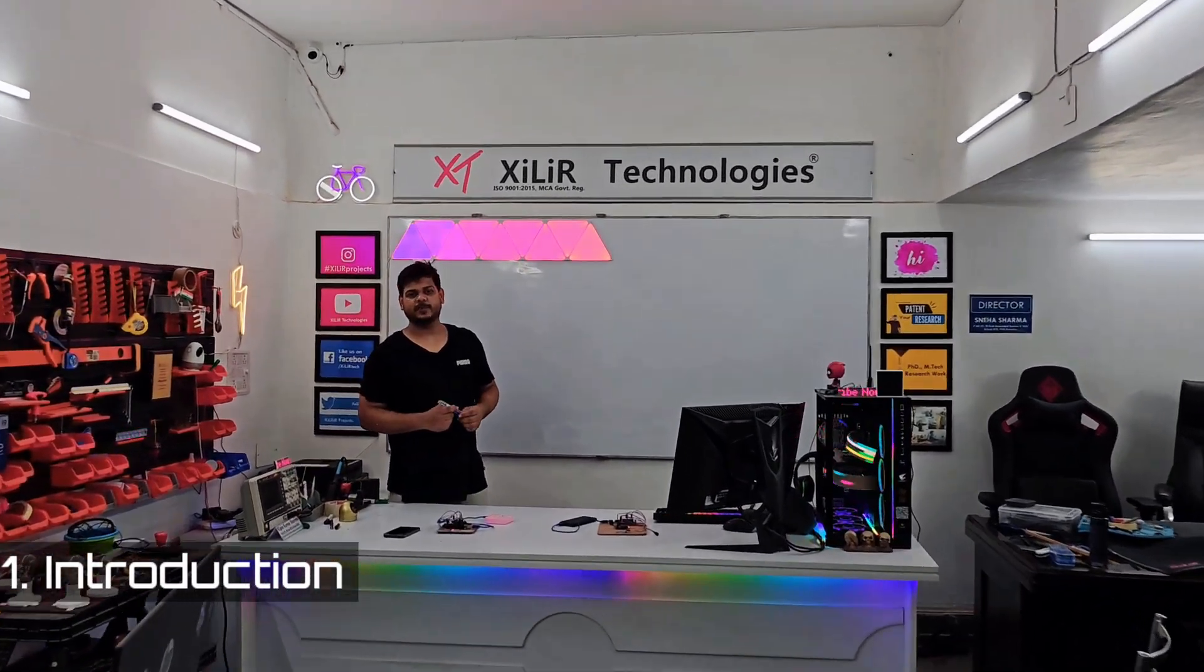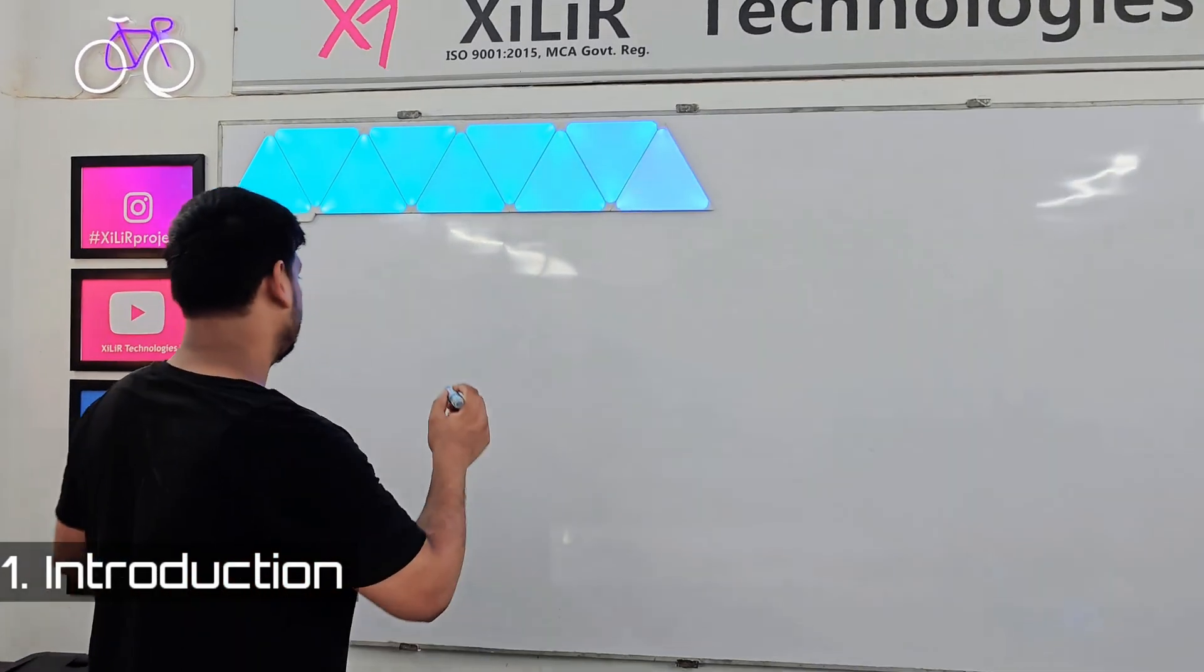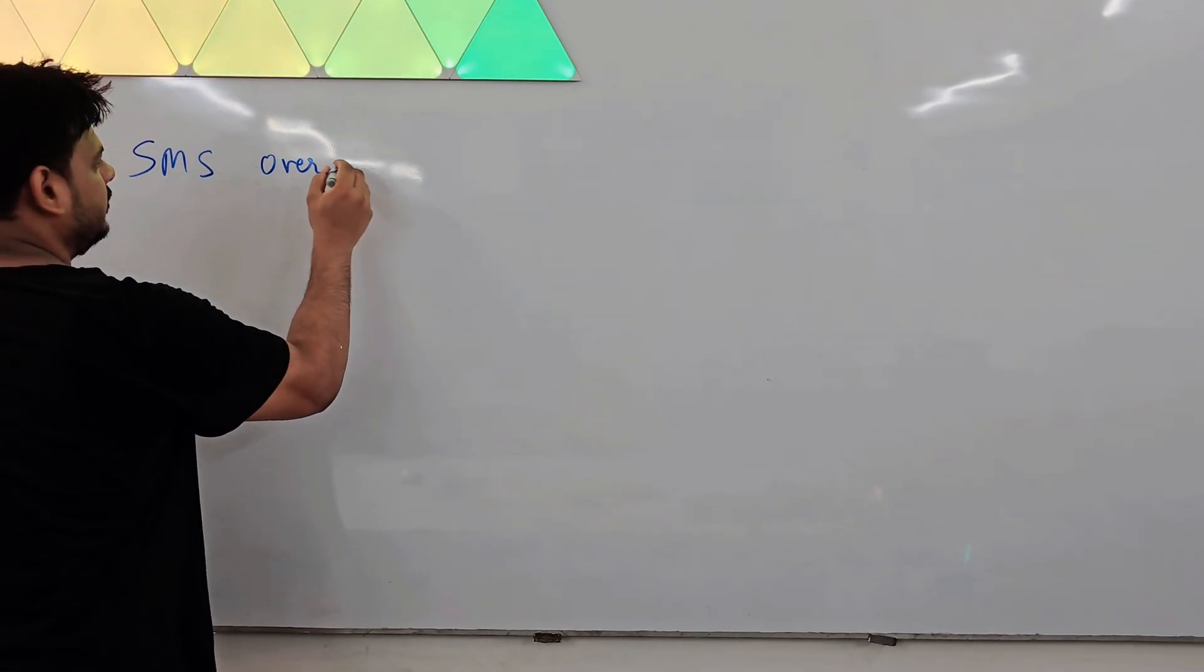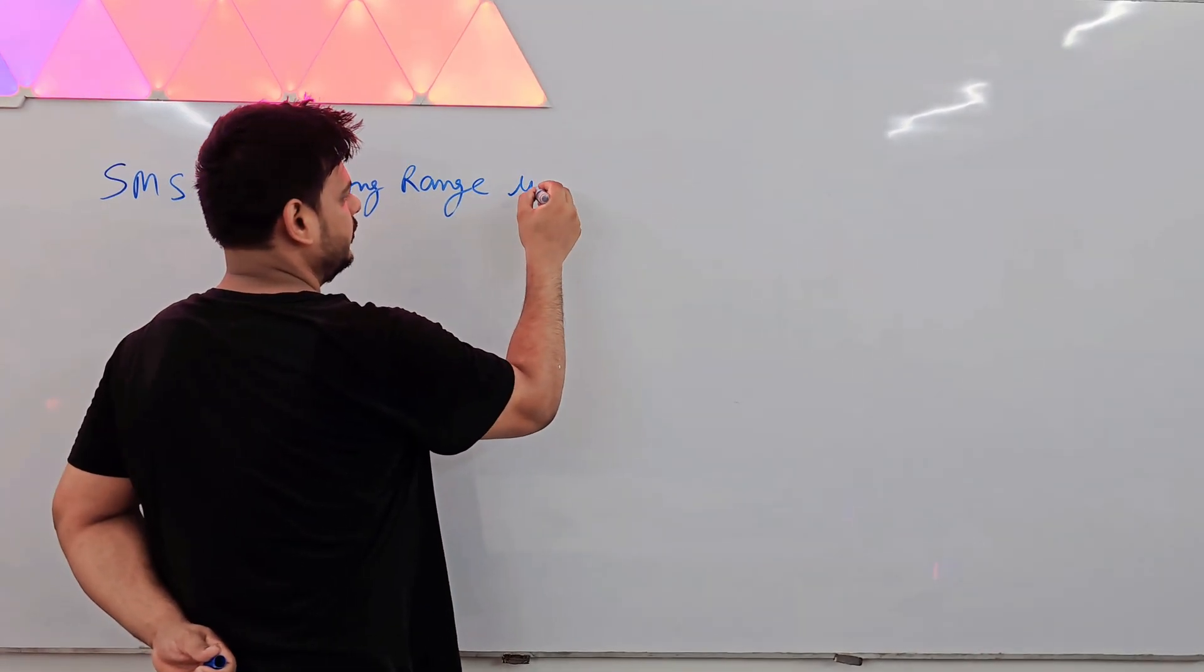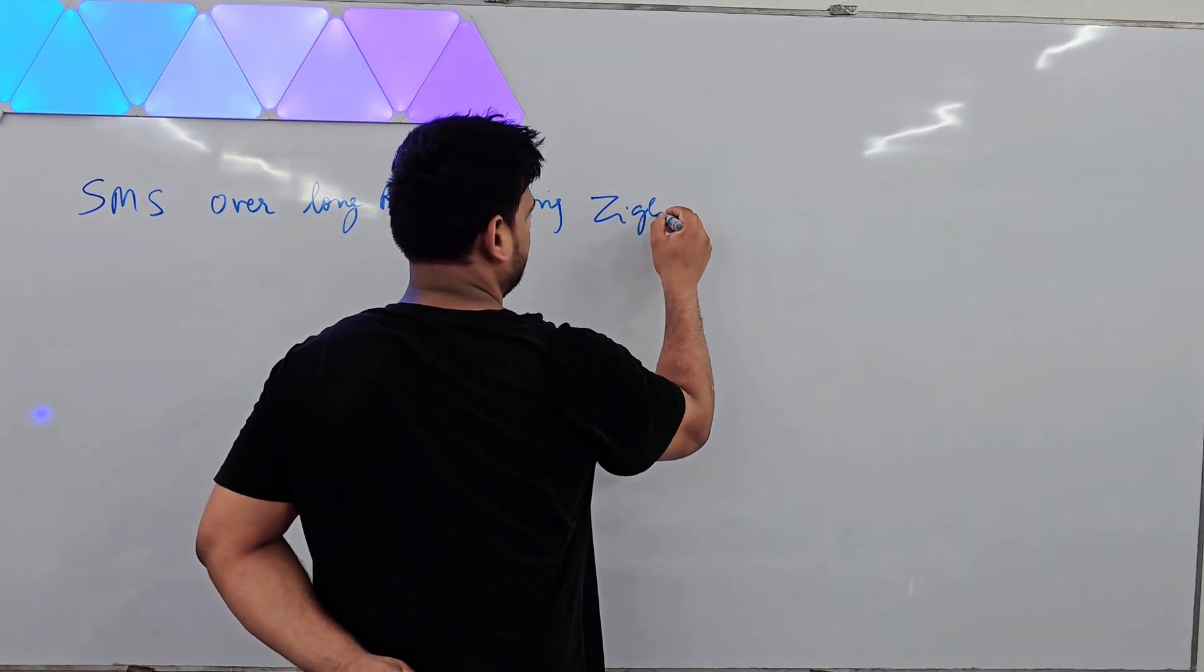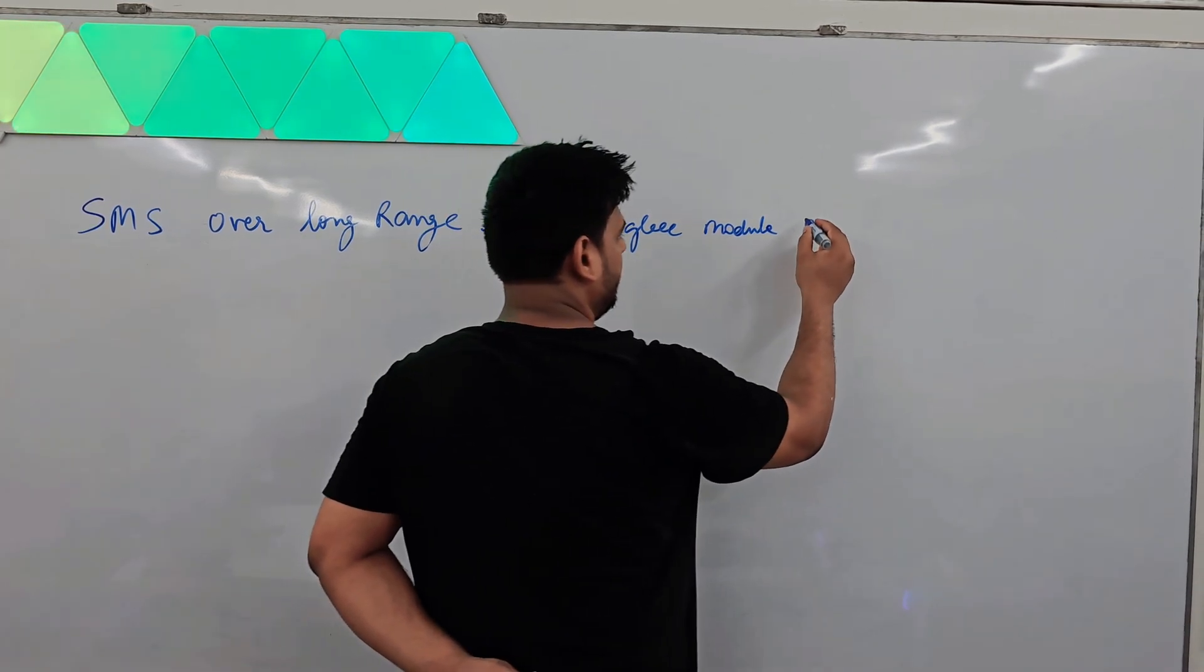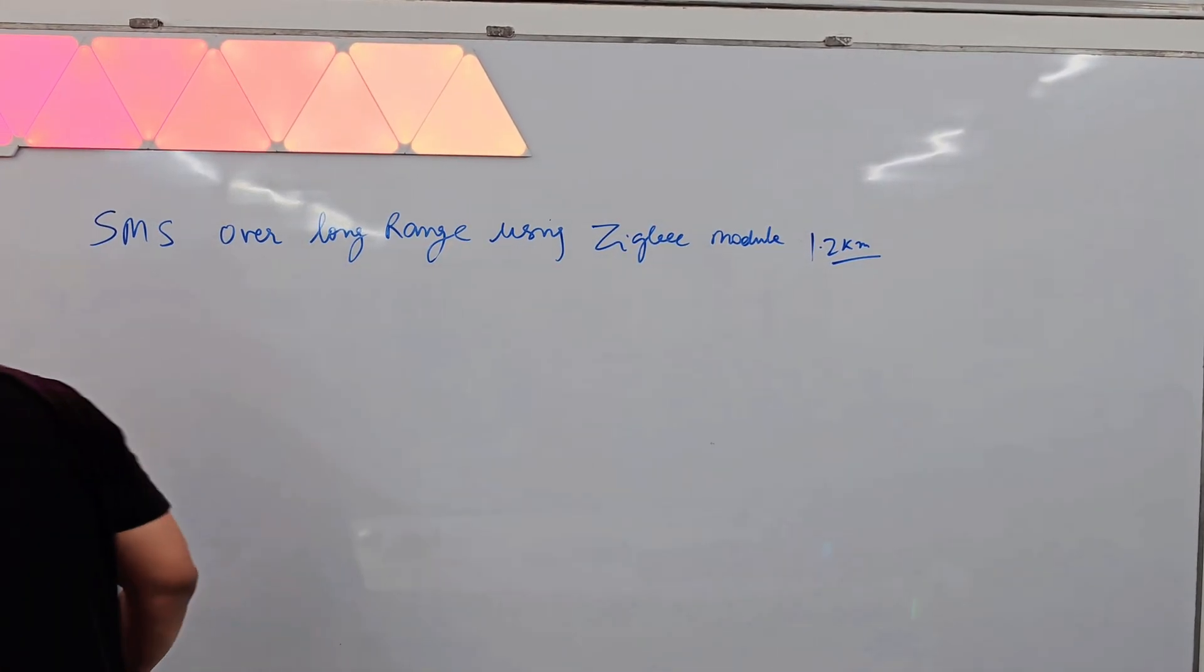Hello everyone, my name is Yukin Sharma from Xylem Technologies. Today I am going to demonstrate a project named SMS over long range using Zigbee modules. I am using Zigbee module of 1.2 km. In market more range you can get.